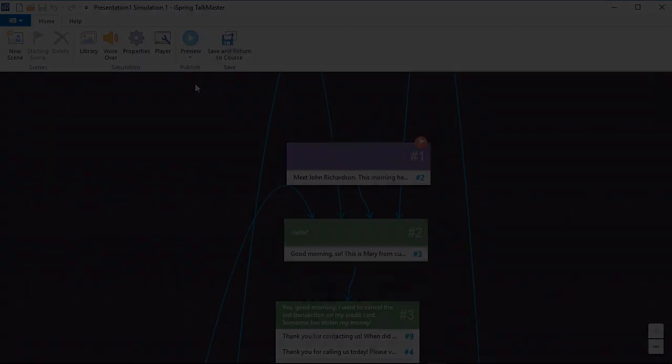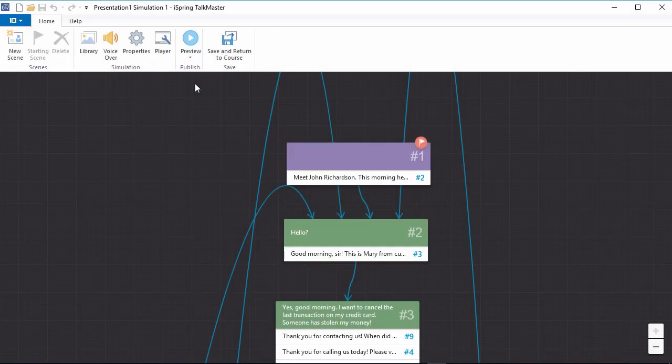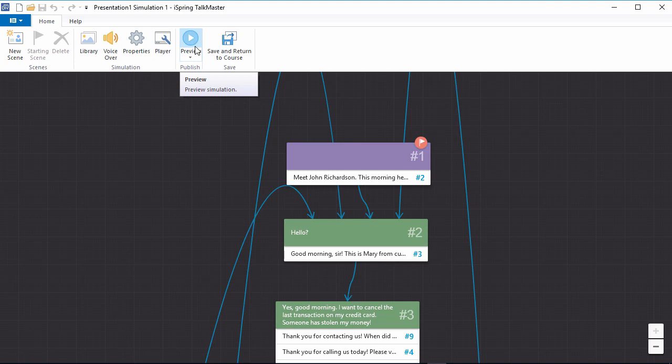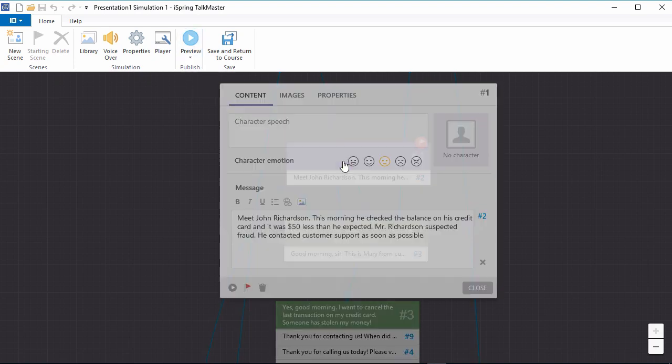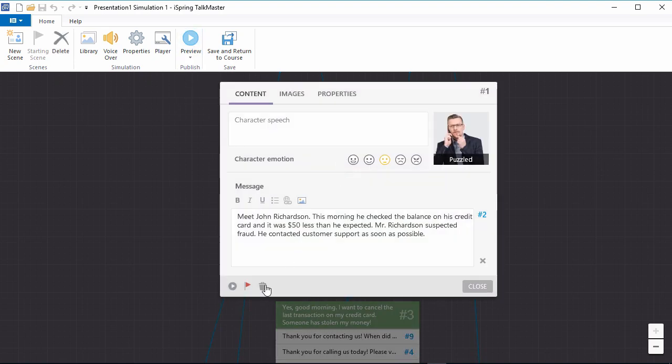When you're ready to preview your scenario, click the preview button on the toolbar. You can also preview an individual scene by clicking the play button in its edit box.